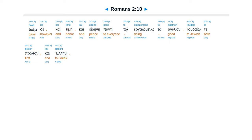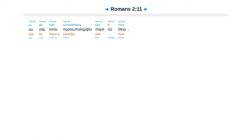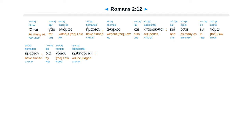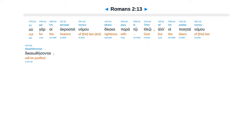Tantito ergadzamenu ta agathan. Yudaiu te protan kai helenii. Ugar esten prasopolepsia parato zeo. Asoi gar anamos heimartan anamos kai apaluntai. Kai asoi innamo heimartan diannamo krithesantai. Ugar hoi akraatai namu dikaioi parato zeo. Alhoi poietai namu dikaioi te santai.